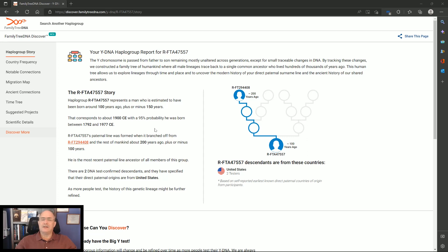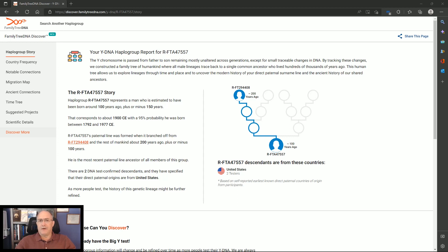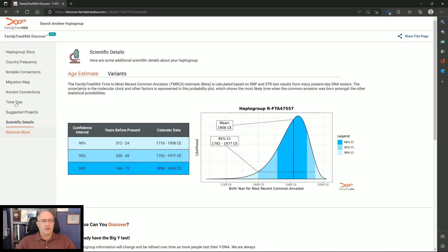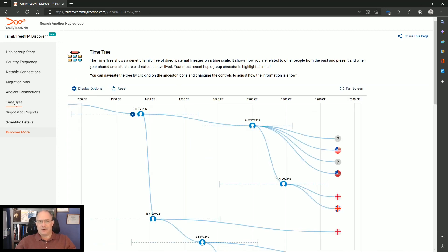So I went into the Discover More, and this is the terminal SNP that my father and I have. This is what you would normally see if I go into the scientific data. The date hasn't changed anything as of this morning. Nothing changed here. So let's go to the time tree.